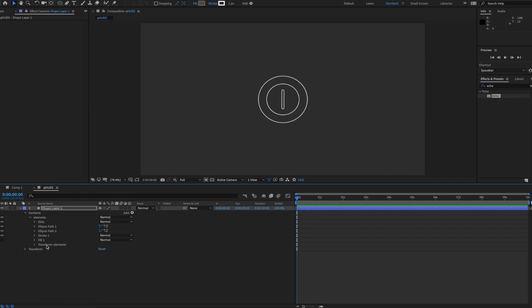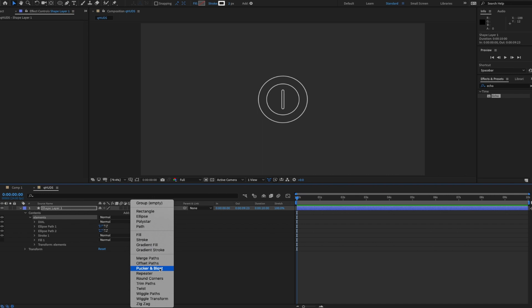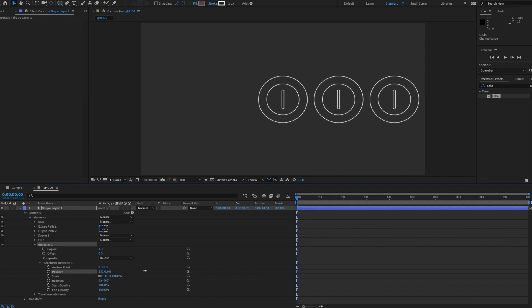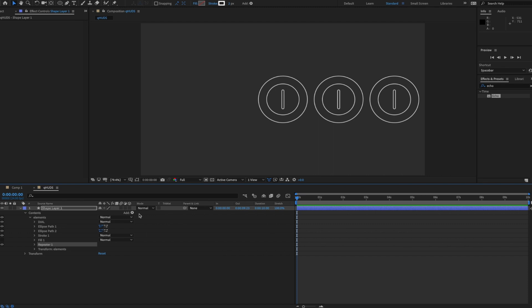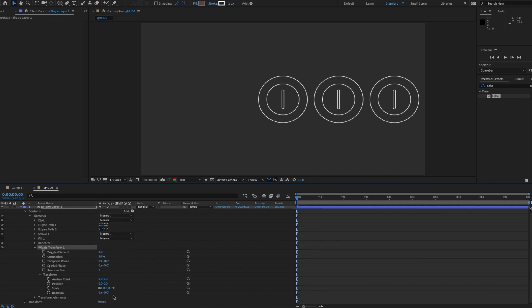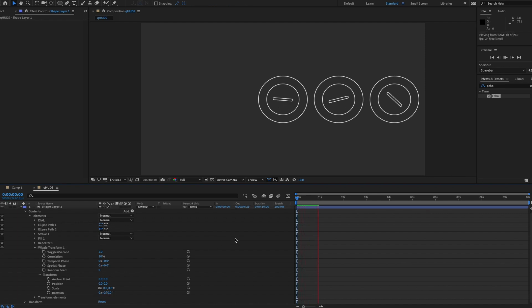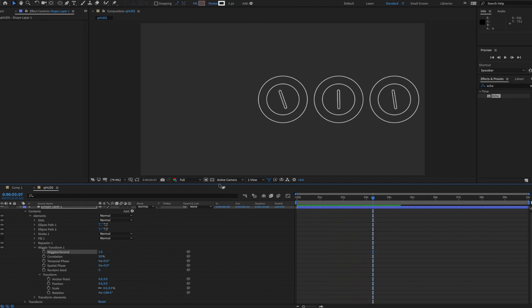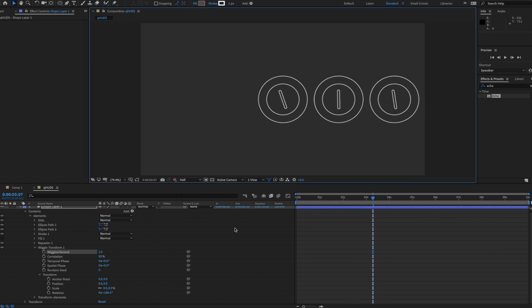I'm going to add a Repeater to all these elements. Go to Transform of the Repeater and spread them out a bit. At the bottom of this I'll add a Wiggle Transform — make sure you put it after the Repeater. I'll open it up, go into Rotation, and put in something like 270. I'll try 180 and change the speed to one wiggle per second.